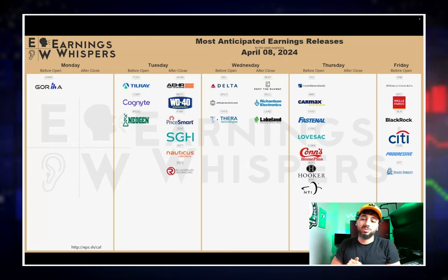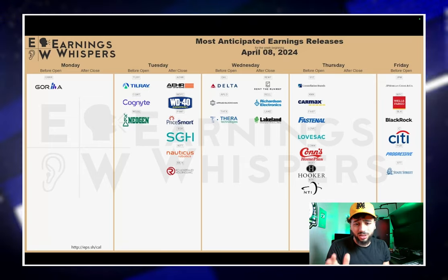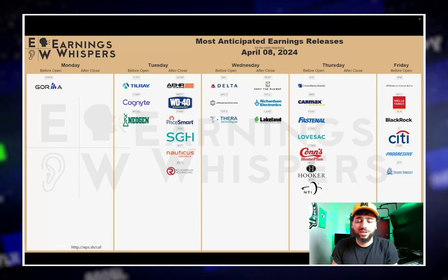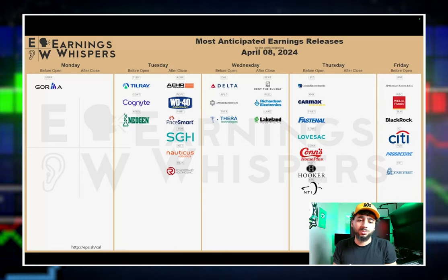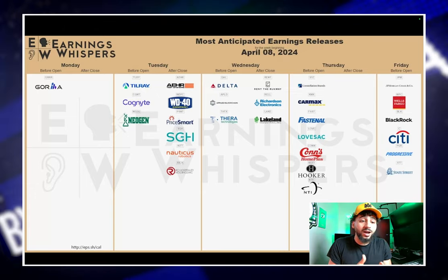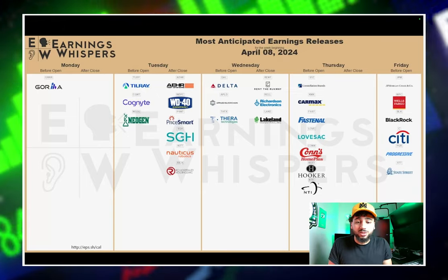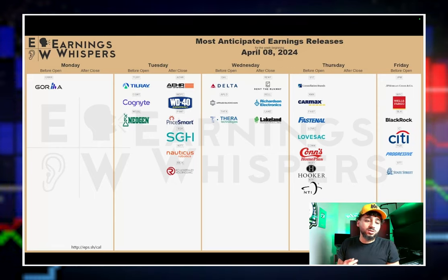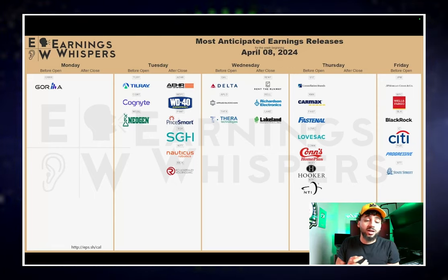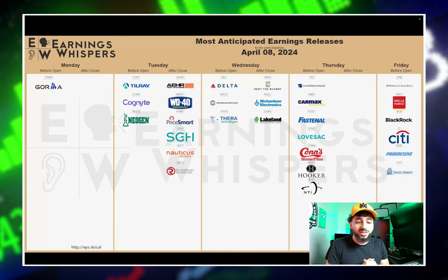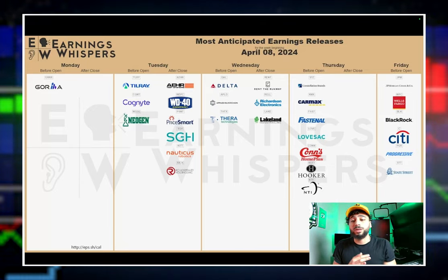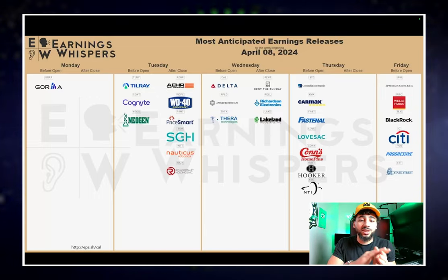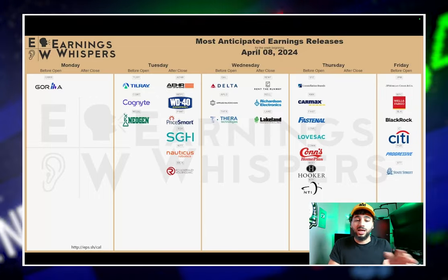Let's get into this video. Earnings for this week, I don't even feel like I should say anything on here except Delta. So you have Delta reporting this week, Carmax if you're into the degenerate stuff, and then Friday is actually the most important earnings going on. You have JP Morgan, Wells Fargo, BlackRock, Citibank, Progressive, State Street. But Citibank, BlackRock, Wells Fargo, JP Morgan, the most important things going on this week, then Delta, then everything else does not matter.